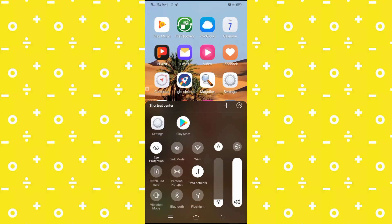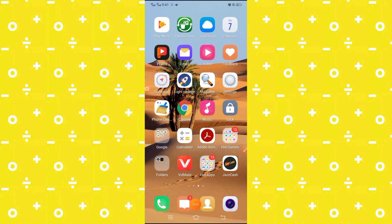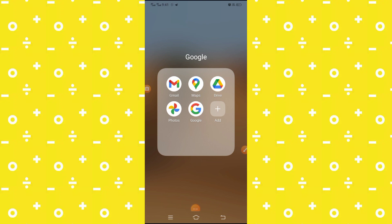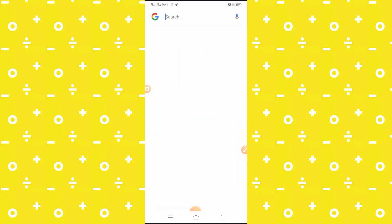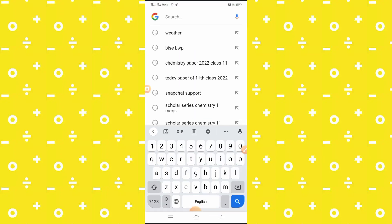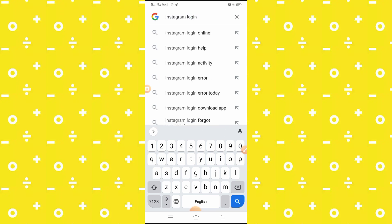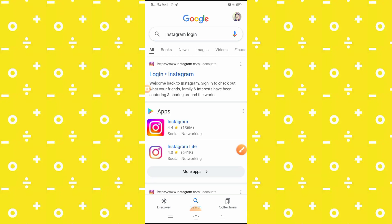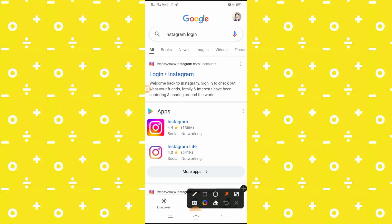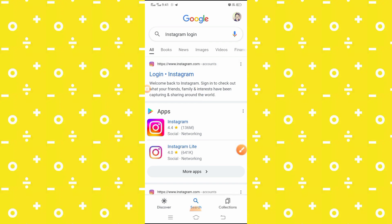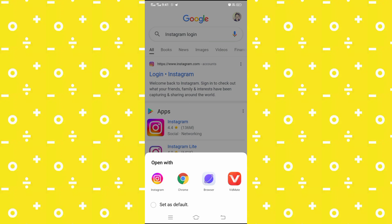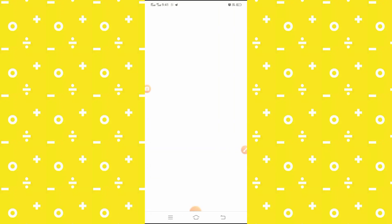After doing that, you have to open your Google app and here search for 'Instagram login.' Here you will see the first option, so simply open it and wait some seconds.